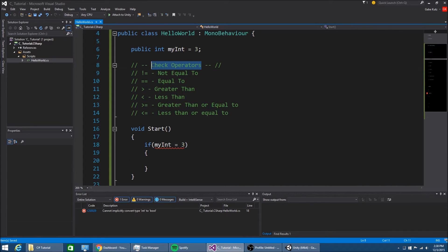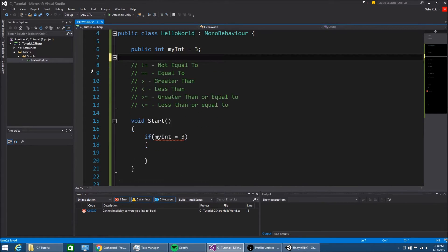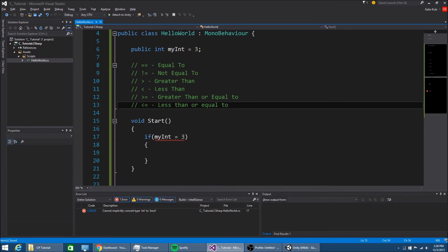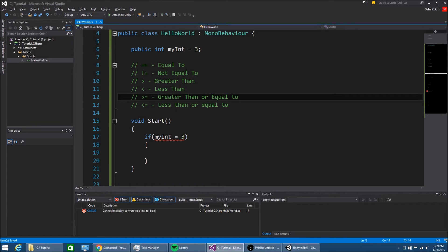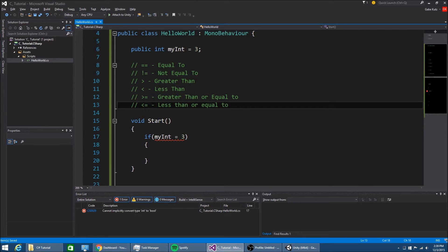This is how you check for things in C-Sharp to see if things are equal to, not equal to, greater than, less than, greater than or equal to, or less than or equal to.